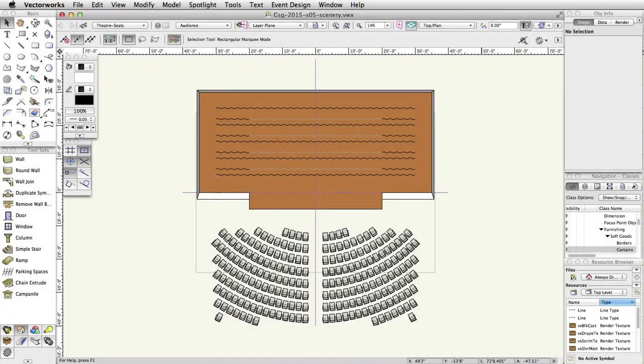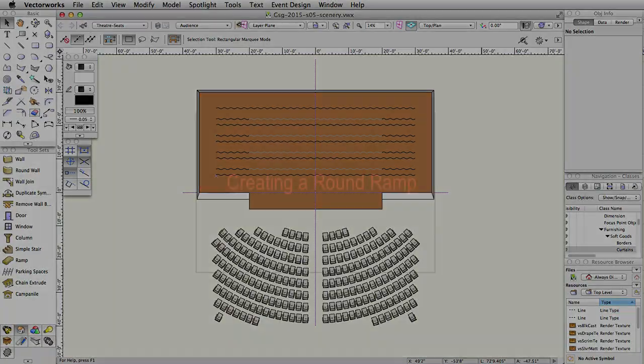In this section, we will use the wall tool, the round wall tool, the wall recess command, and the extrude command to create some basic scenery objects.